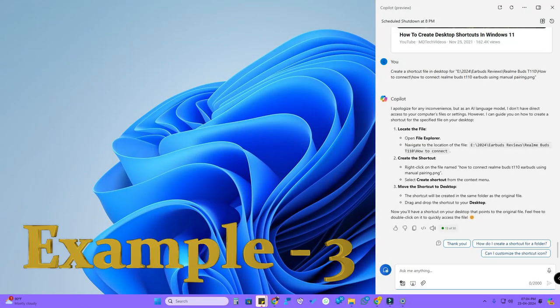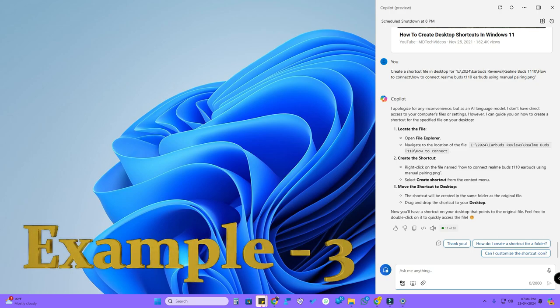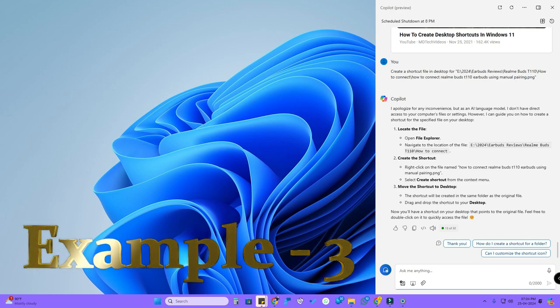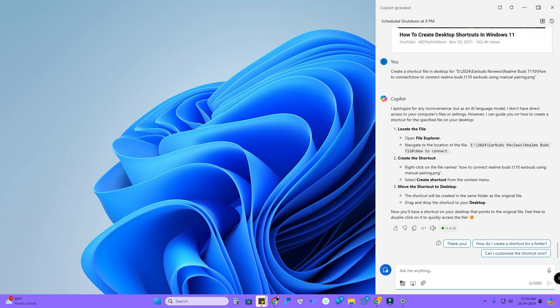Here's one more example. I asked the Copilot to create a shortcut file on the desktop and also gave the location of that particular image. For this, Copilot replied that 'I don't have direct access to your computer's files and settings.' So some settings are still limited and it's not fully integrated with the Windows operating system.